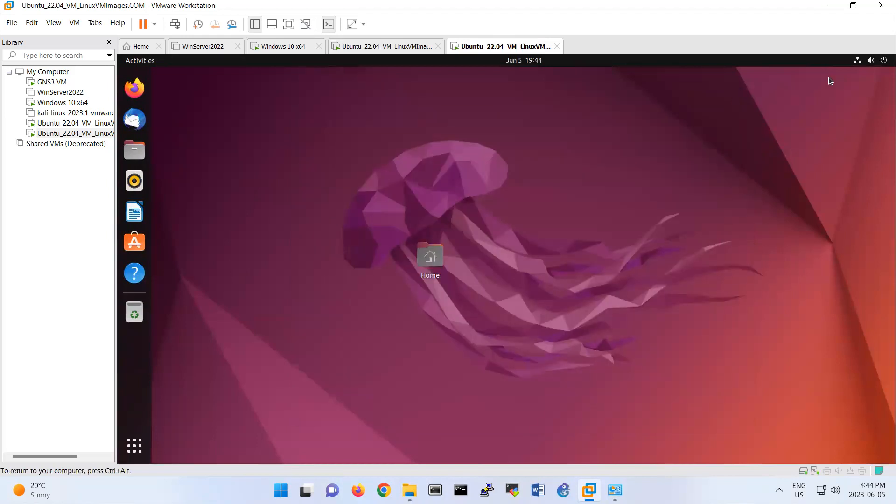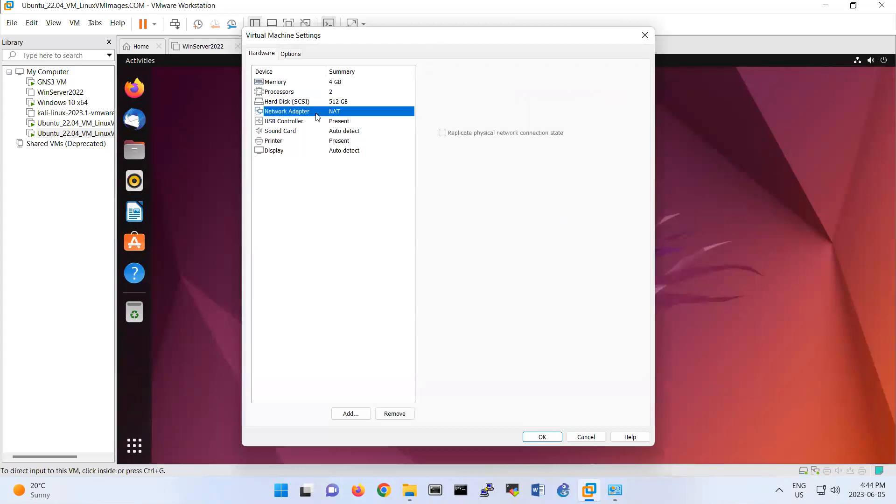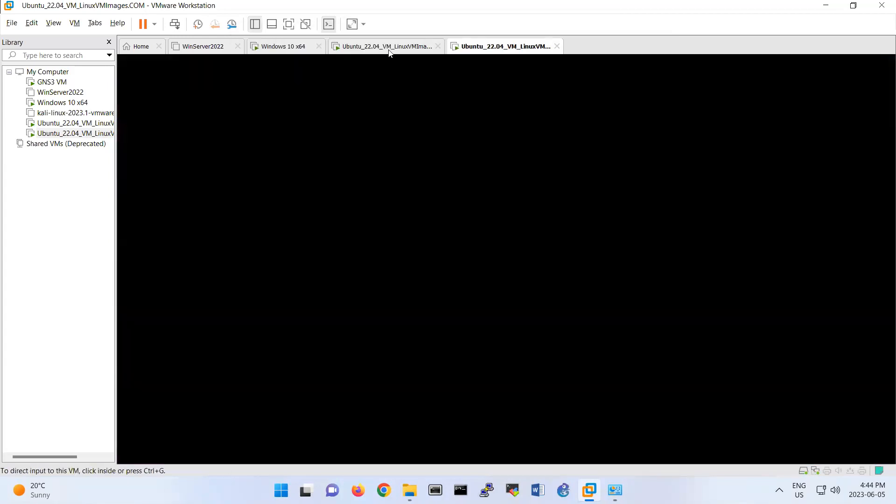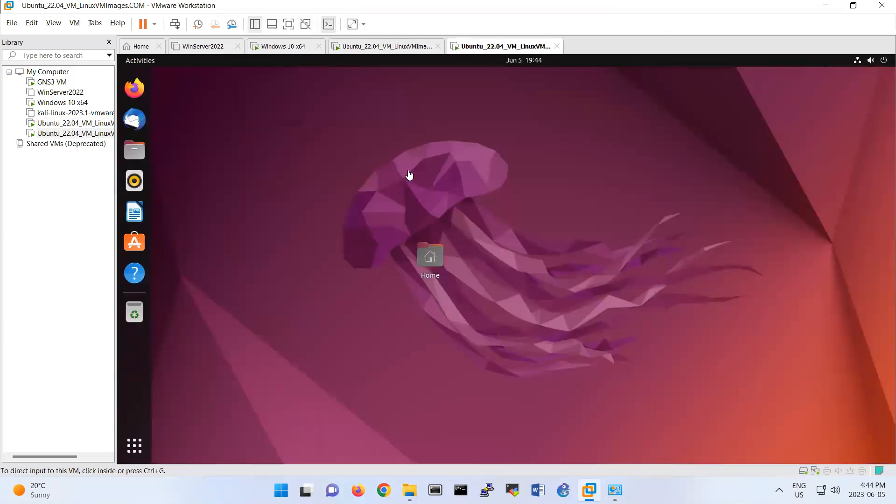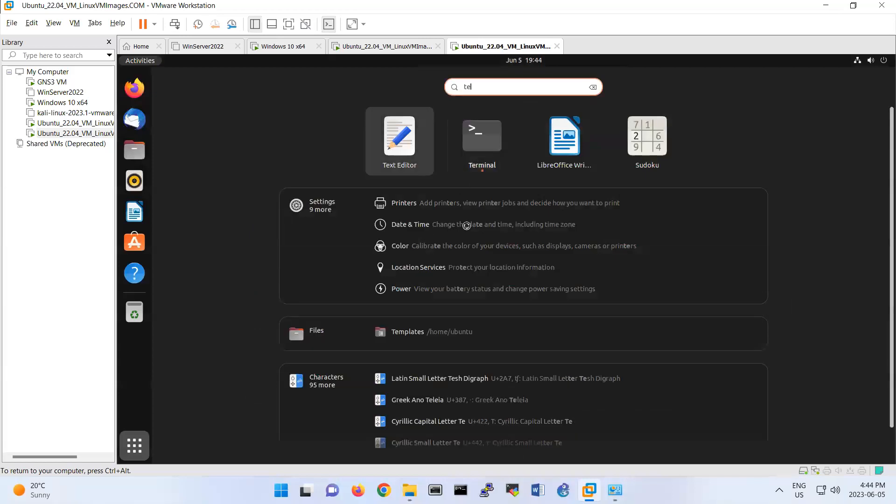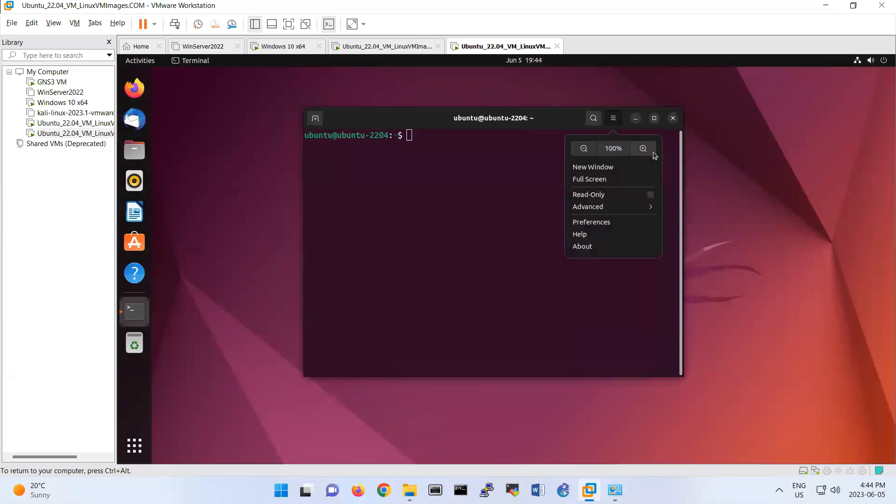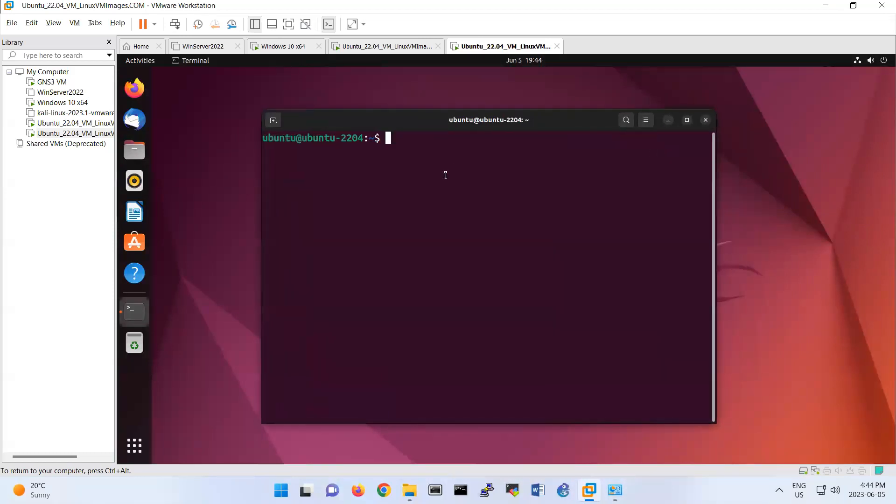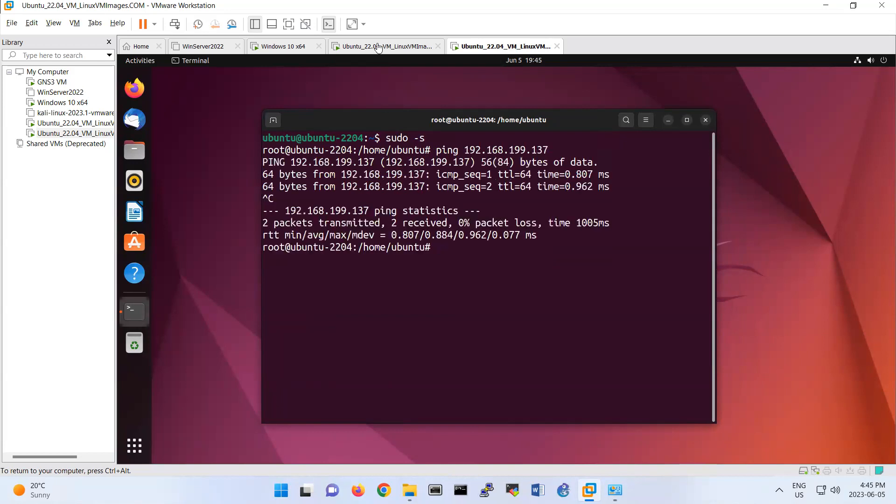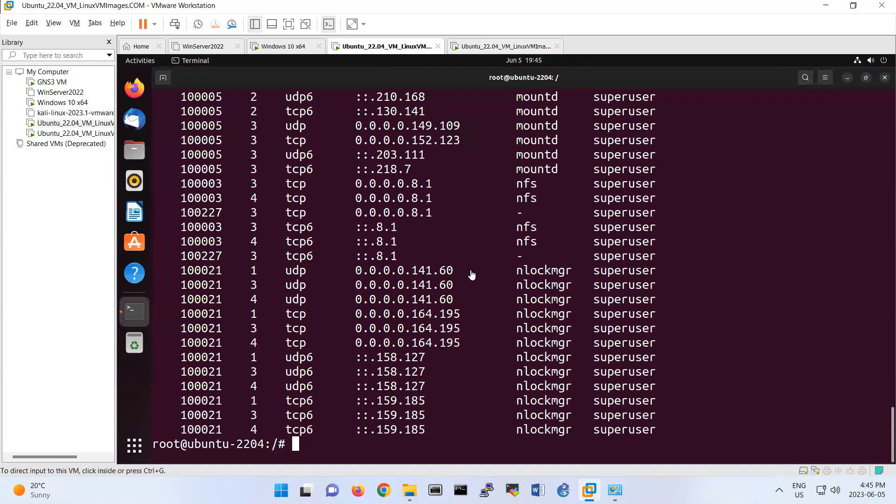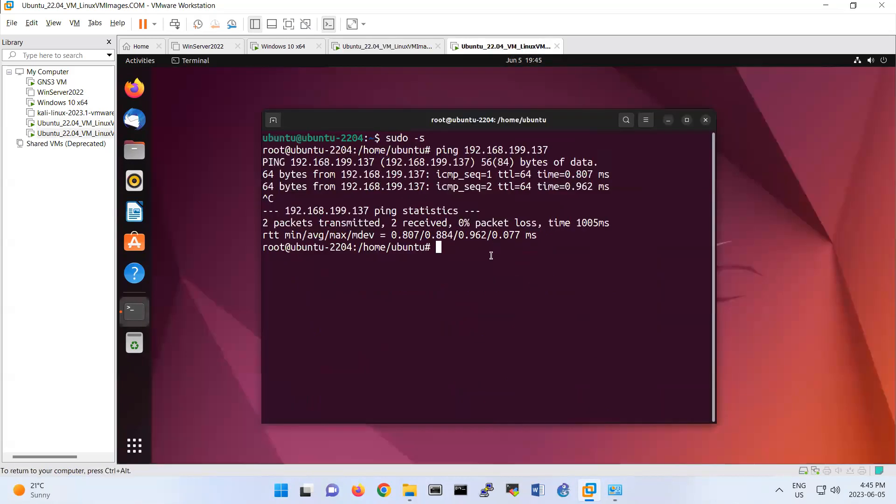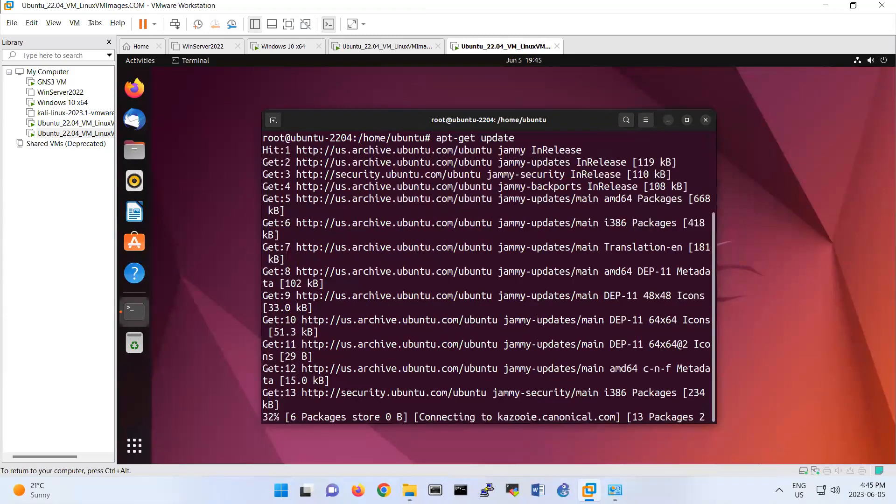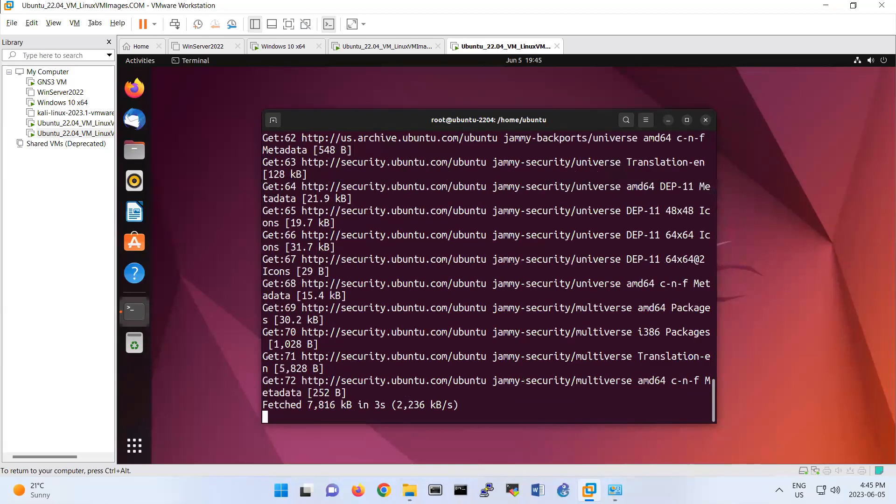First of all, make sure both of them are the same network. Look, this one NAT. Also, this one is under NAT. Terminal. I'm going to make it bigger. Make this one as sudoer. Make sure that you have a ping to this one, 199.137. I have a ping. I verify from here. What's my IP address? If config is 137, and I have a ping to that 137. Apt-get update here first of all to update the packages and repository.